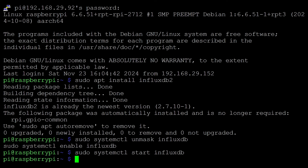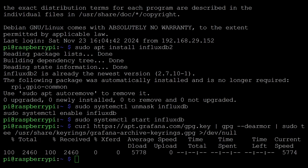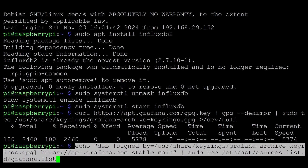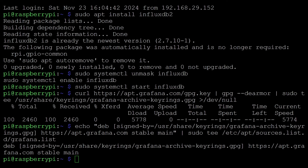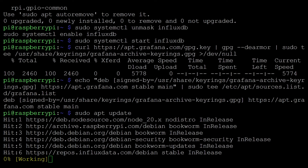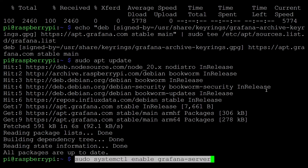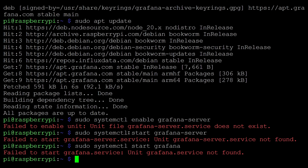We have started InfluxDB as a service. We need to configure it, but I'll do that at the end after completing the Grafana setup as well. Now I'll add the Grafana apt key to our Raspberry Pi keychain, then add the Grafana repository to our package sources, and update apt. Now we can install Grafana. We can also enable the Grafana service at boot using this command. First we need to install Grafana — that step was missing — so I'll install Grafana first and then enable it.